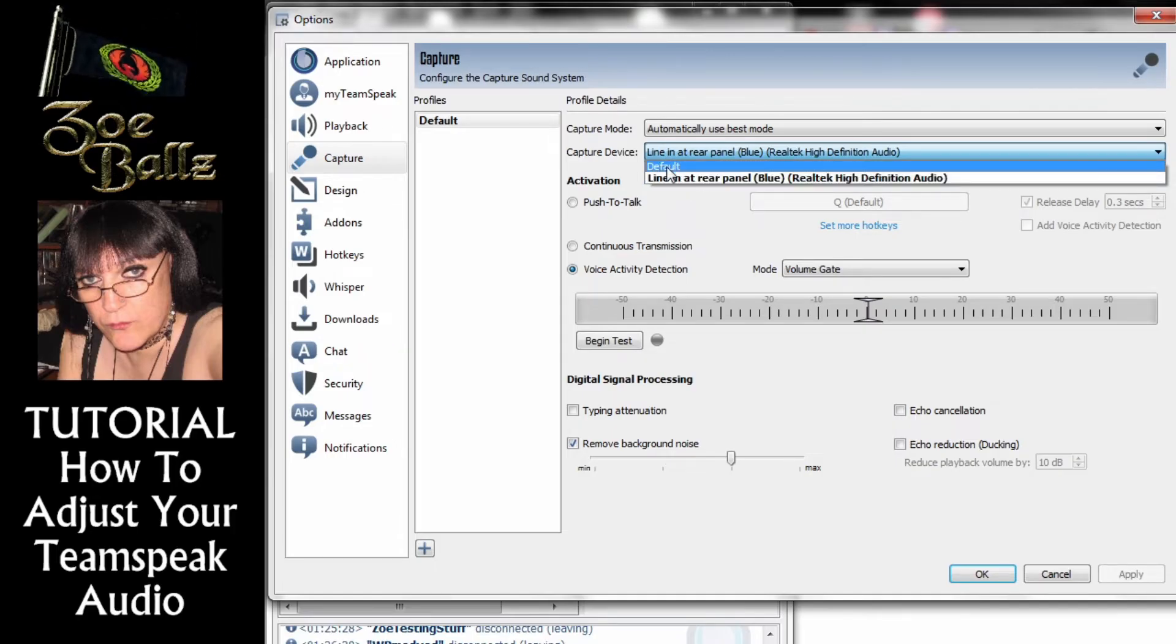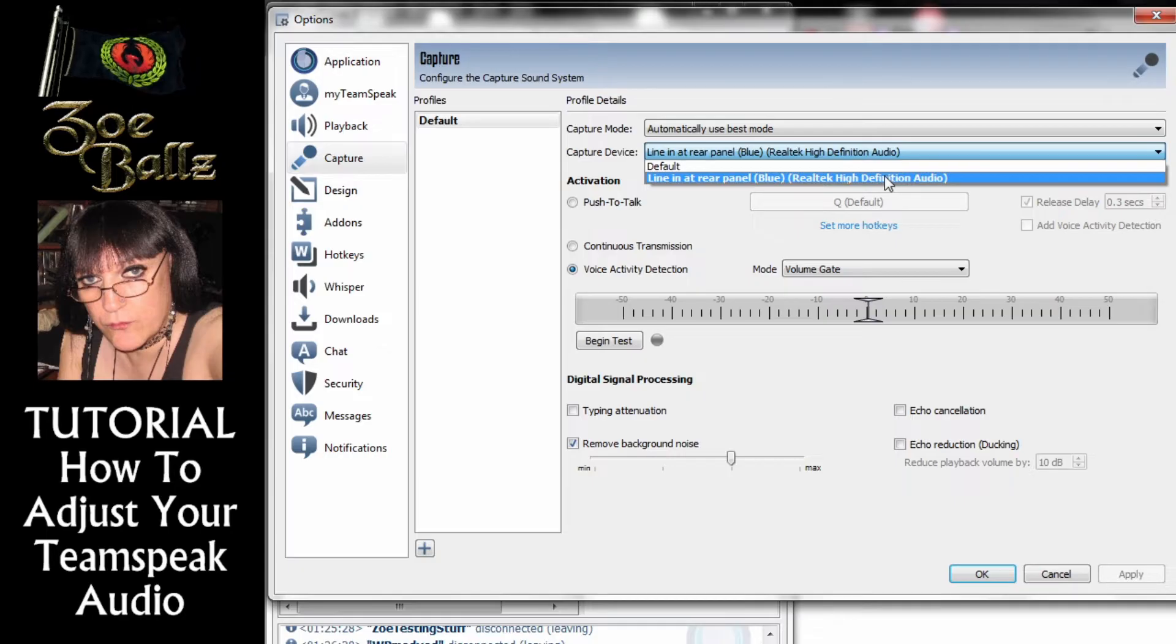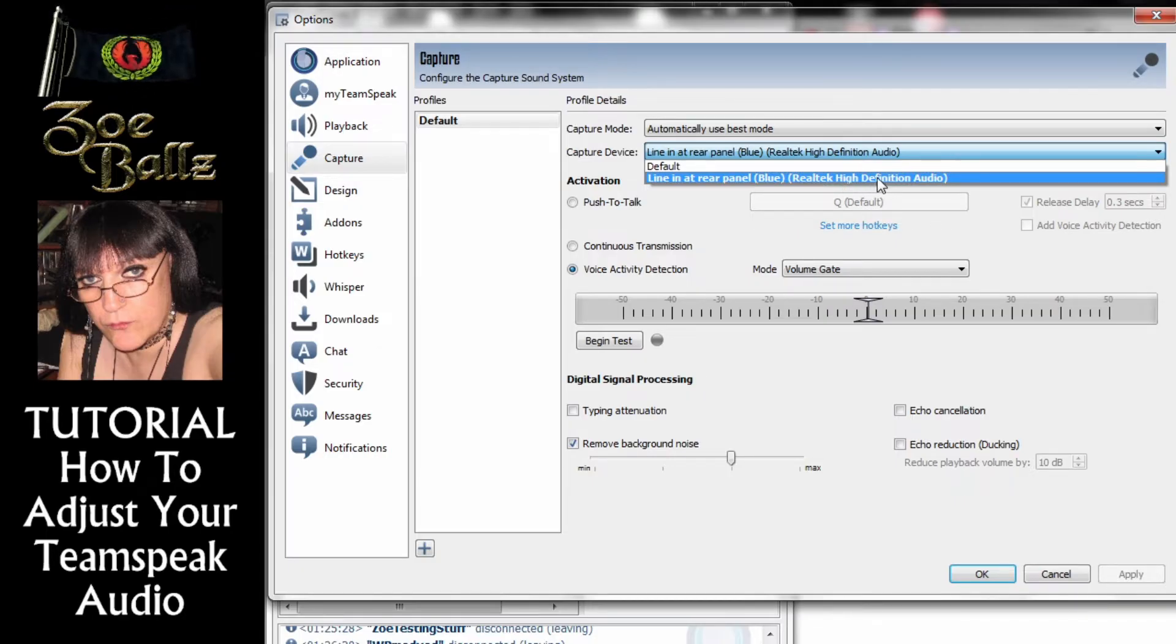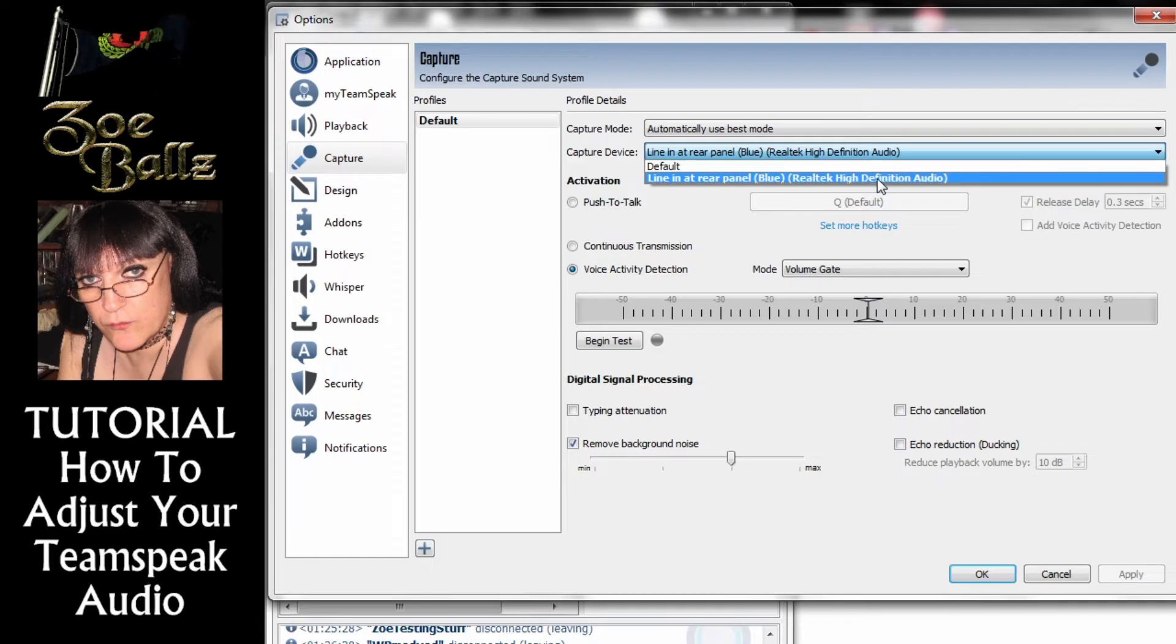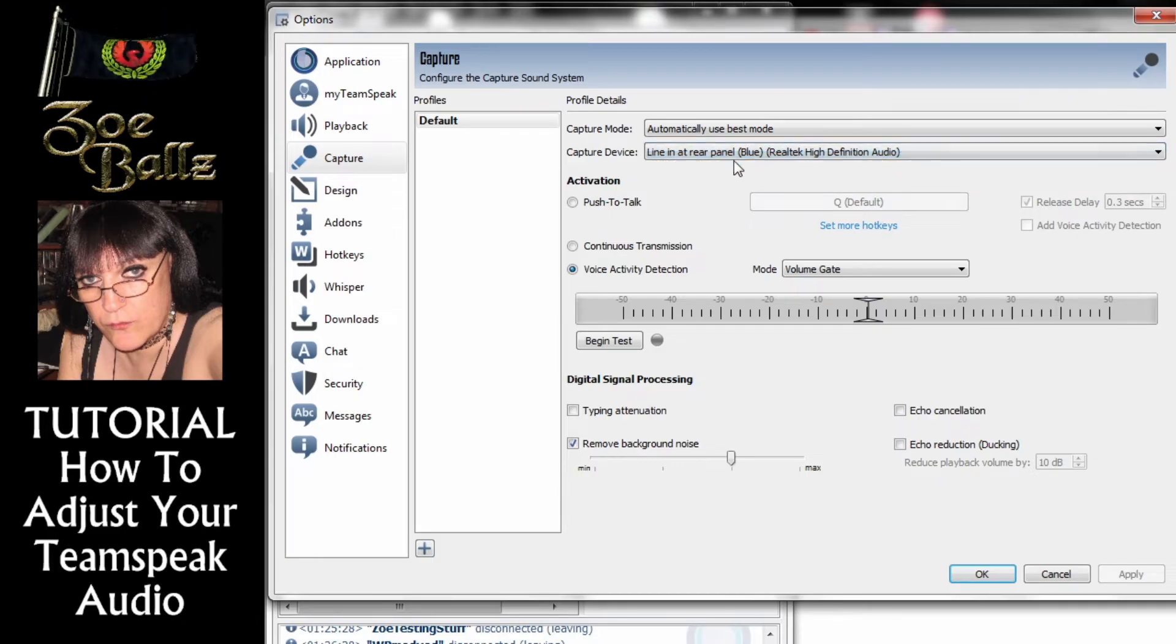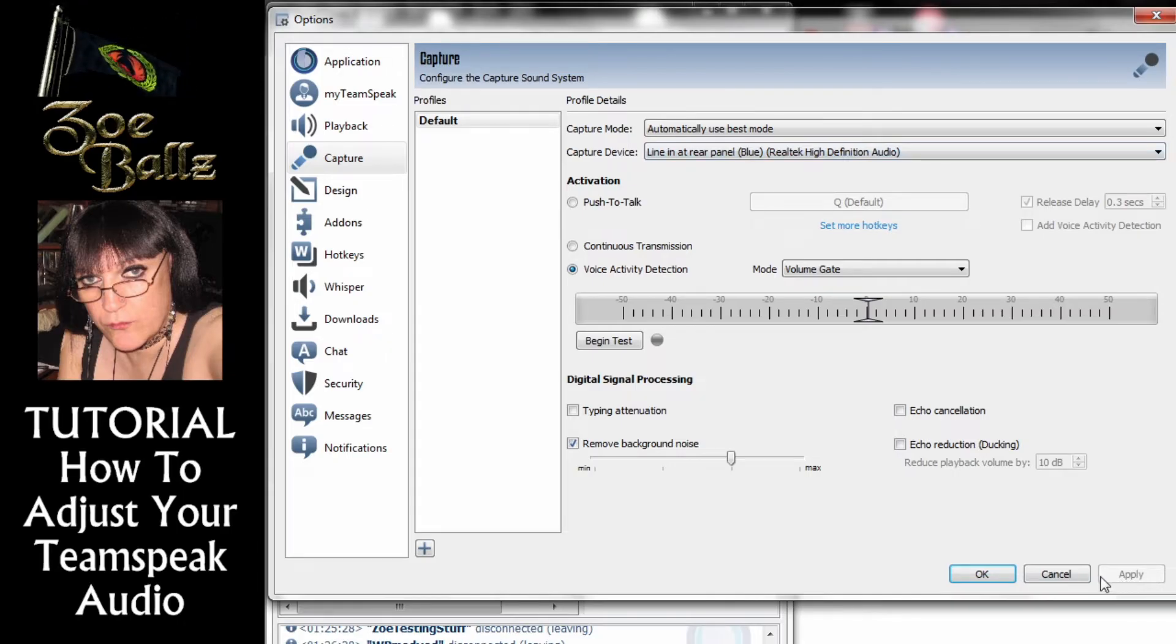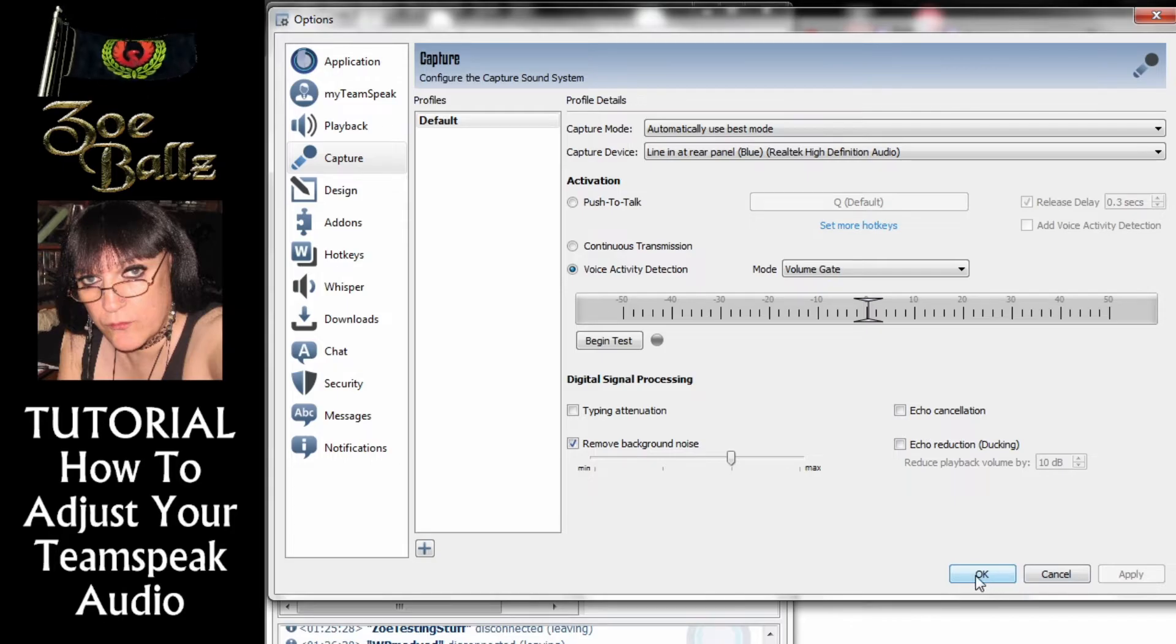So instead of leaving it on default you set it to the actual device that you want to use. In my case it's the line in in the rear panel. So I select that. You then click on Apply and if that's the only problem you've got you then click on OK.